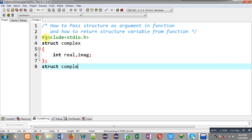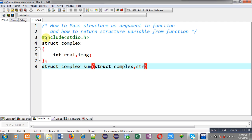Now I am going to declare a function. The return type of the function is 'struct complex', the name of the function is 'sum', and I am going to pass two arguments in this function. Both arguments will be of type 'struct complex'. This way I will be passing two structure arguments in the sum function, and it will return a value which belongs to structure complex.